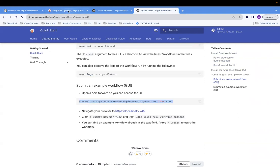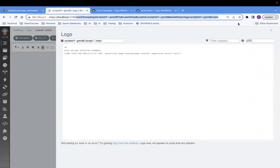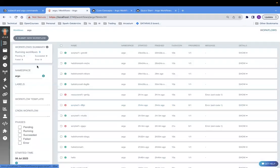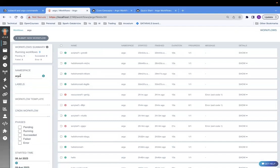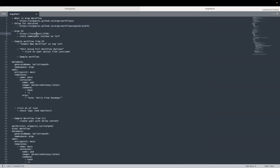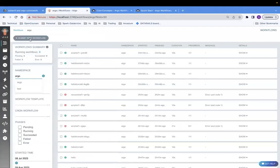Once you have all these things set up, you should be able to go to localhost 2746 and see this page. It shows all the workflows which have been submitted to Argo workflow. An important thing to note is you can give the namespace under which the workflows run. If you don't specify any namespace, they run under the default namespace. You can select your namespace here. Now we'll create a new workflow from the UI itself, and you can see the 'submit new workflow' button.